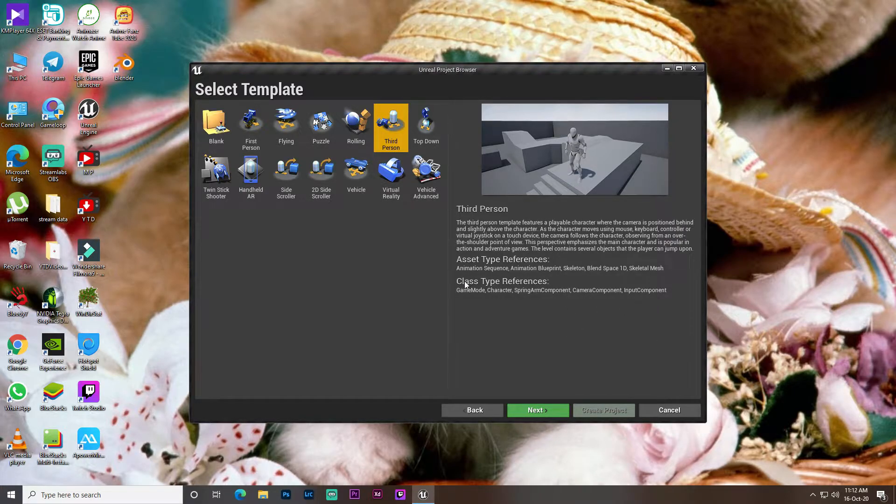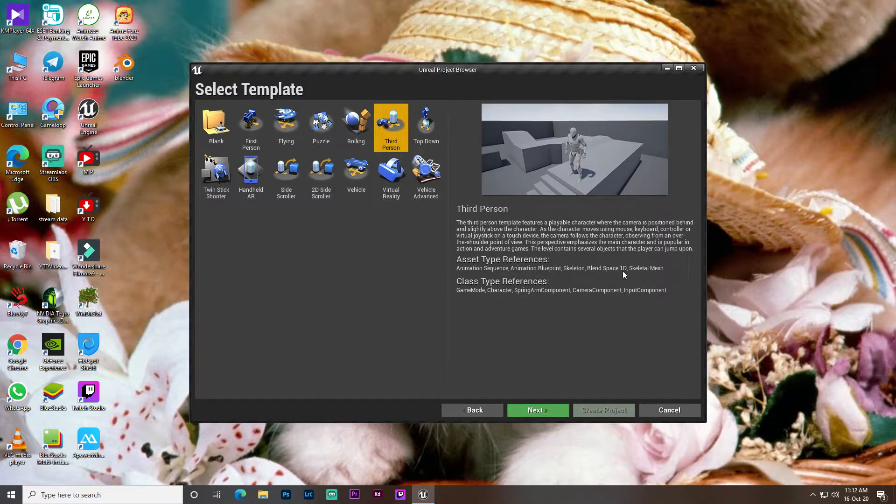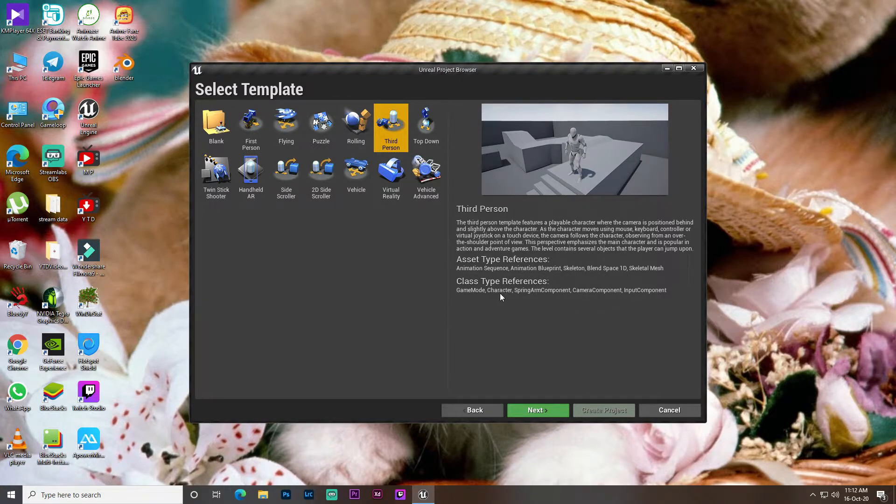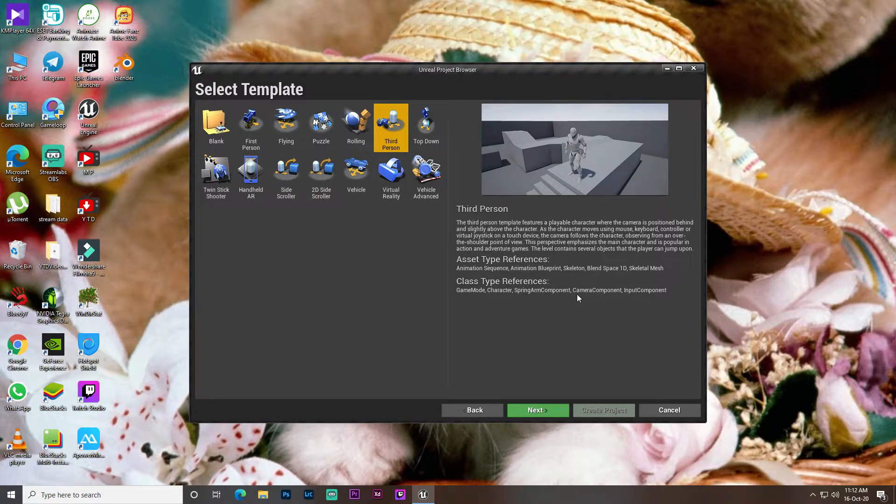So you will see what you will get, it will be a reference to a hobby. So you will see how to use the model, character, animation, camera components, and input components.